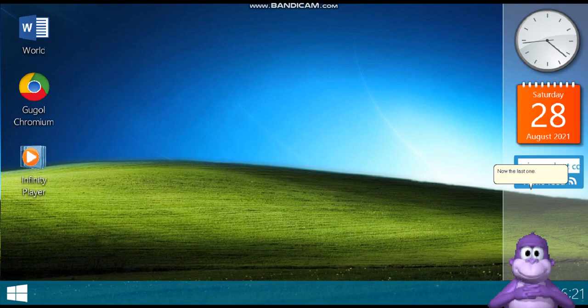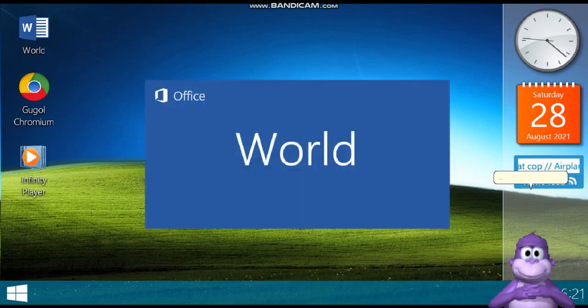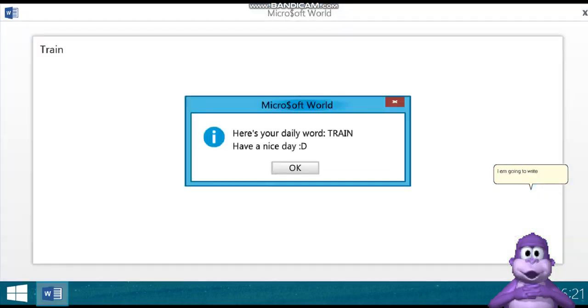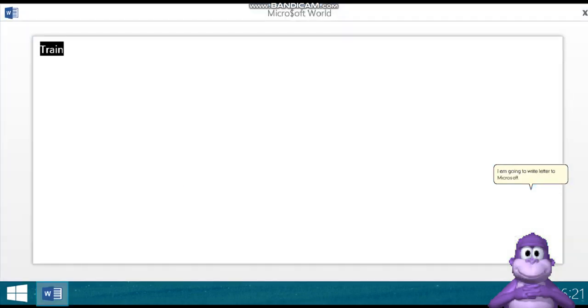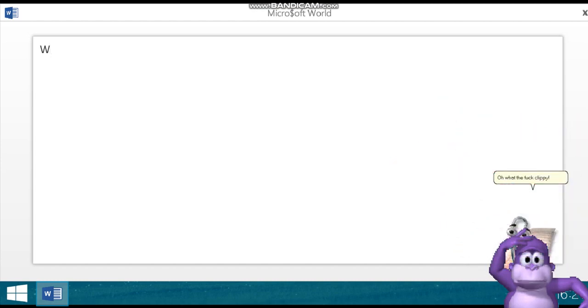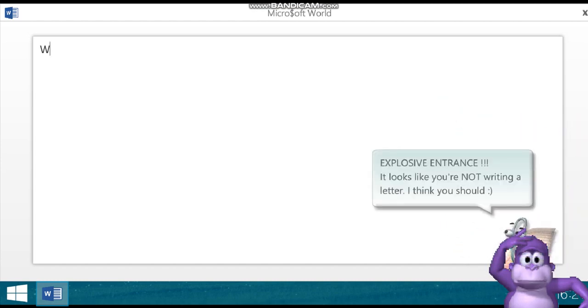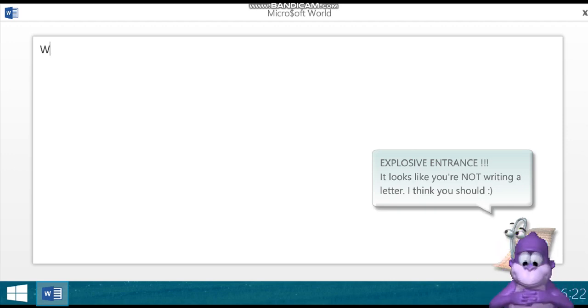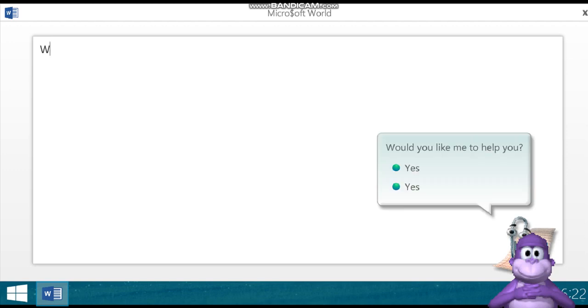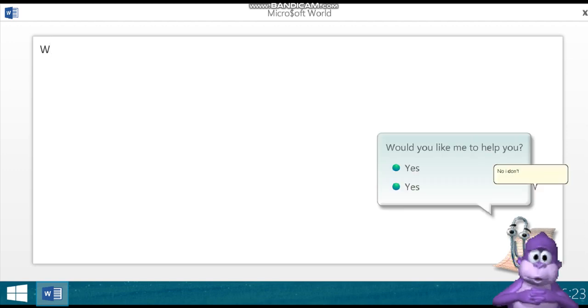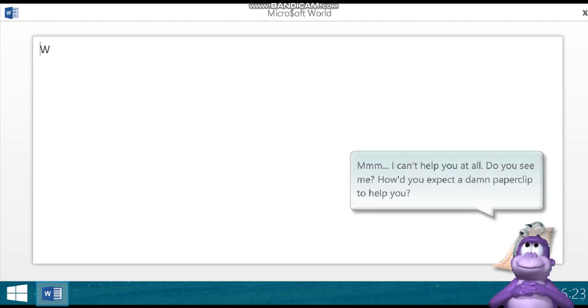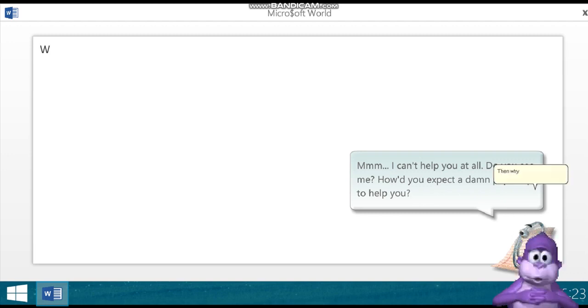Last one. Microsoft Word. Okay, I am going to write letter to Microsoft. Woo! Oh, what the fuck, Clippy? No, I don't want any help from you, psychomaniac. Ugh, fine, I'll accept your help. Then why did you ask me for your help?